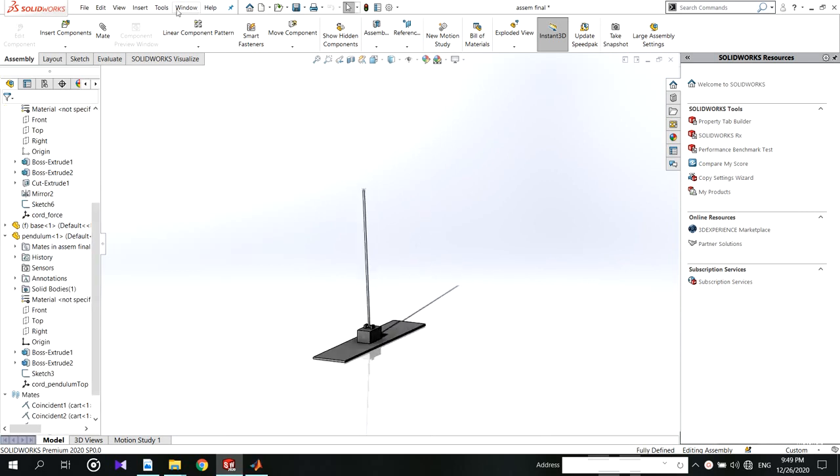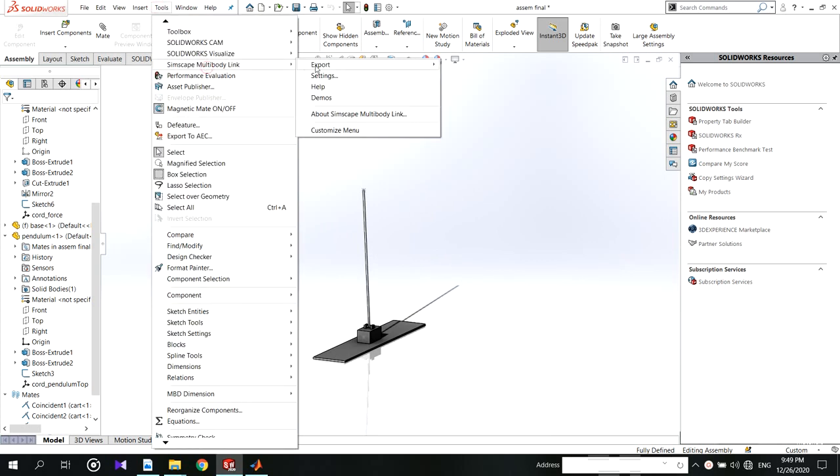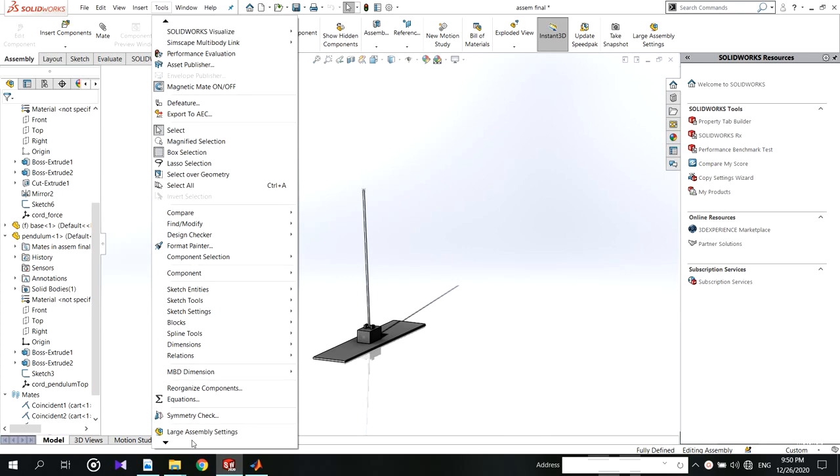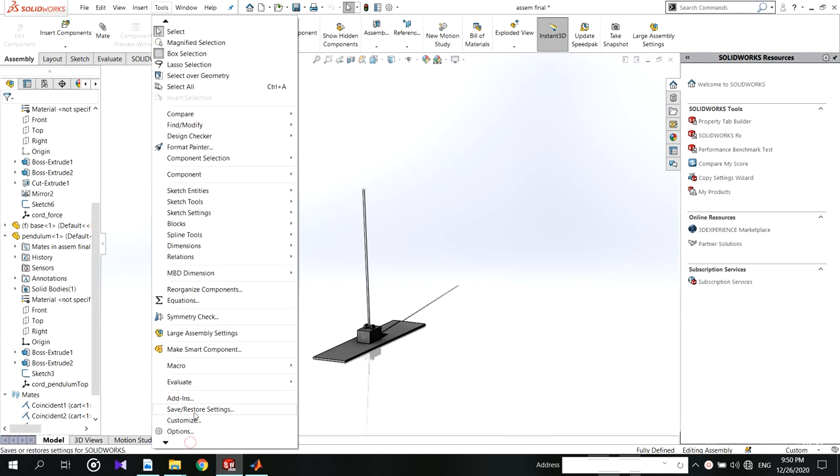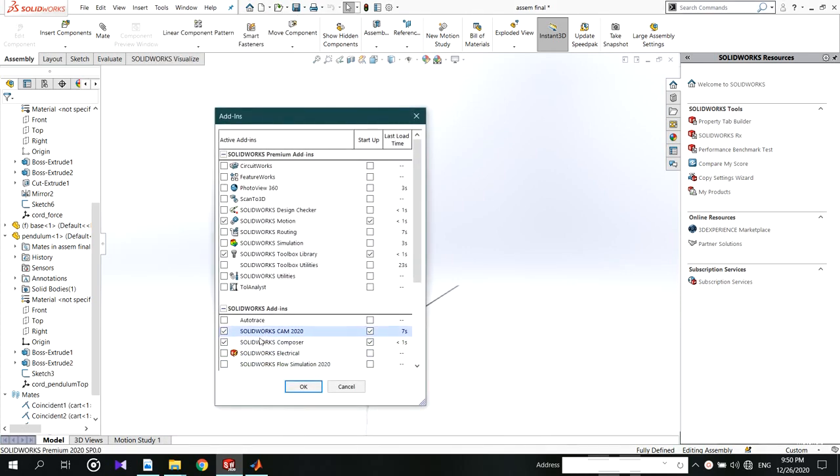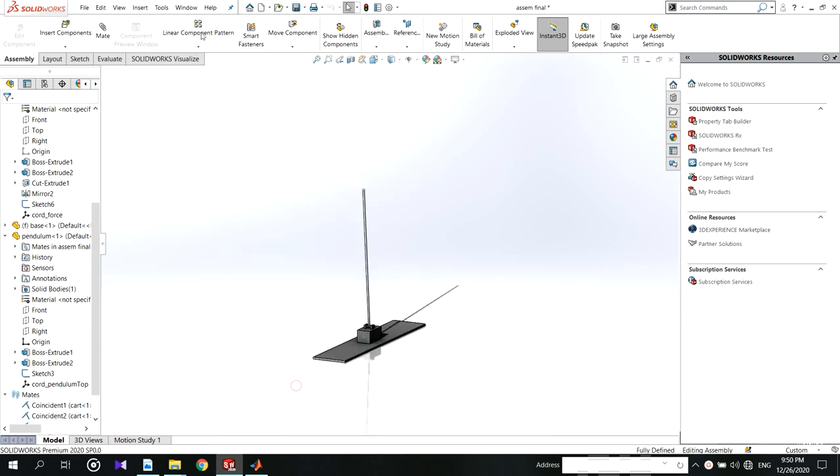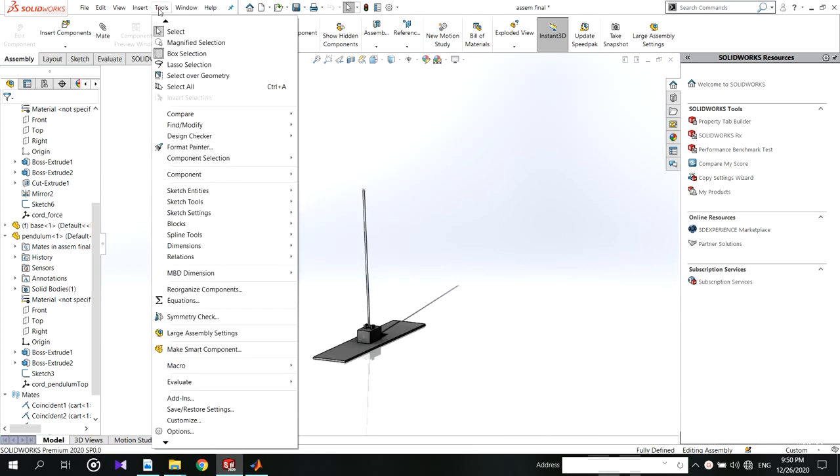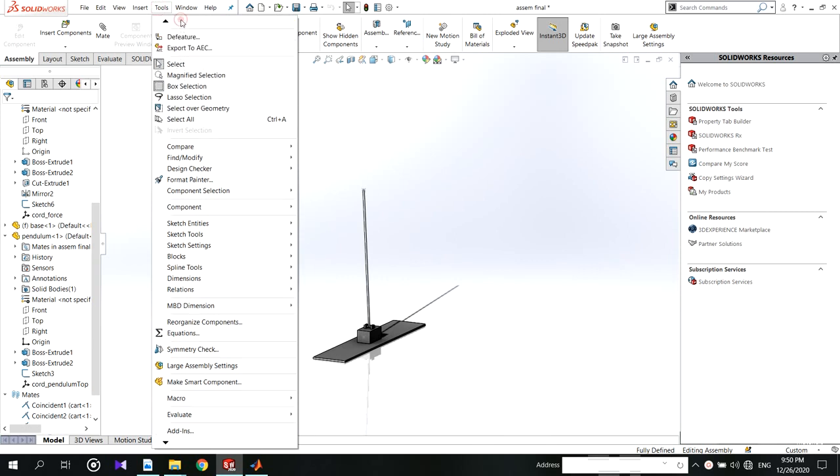Go to tools. There you can see the Simscape multibody link. If you didn't see this you have to add by add-ins. Select both these ticks to activate the plugin. If you didn't install this you can see my previous video to see how to install the add-in to SolidWorks.